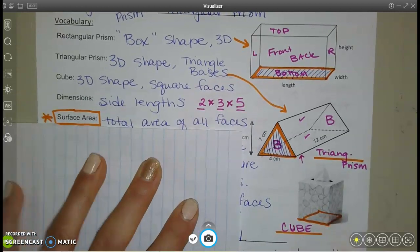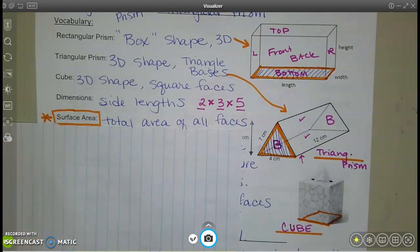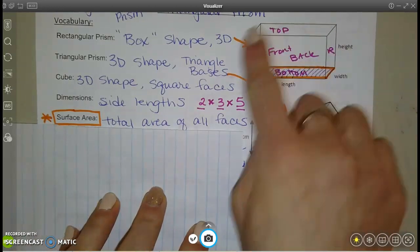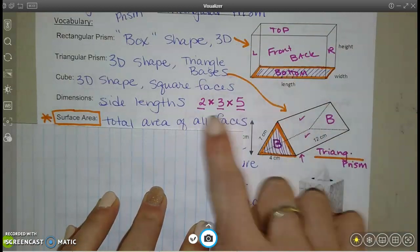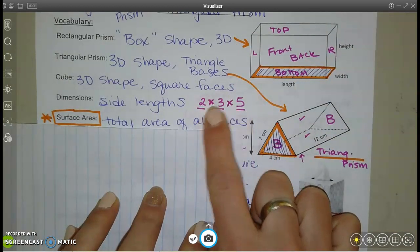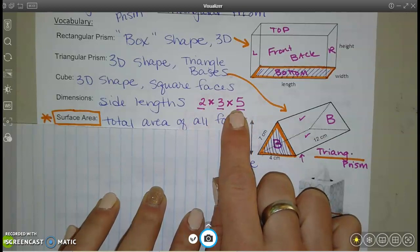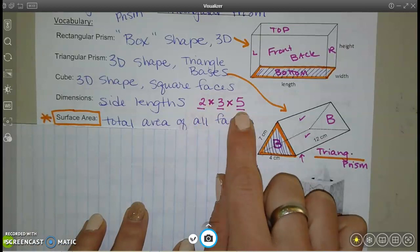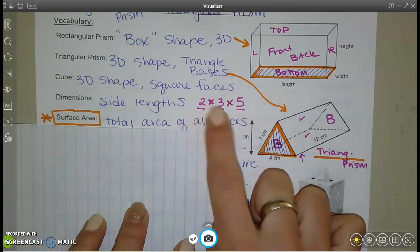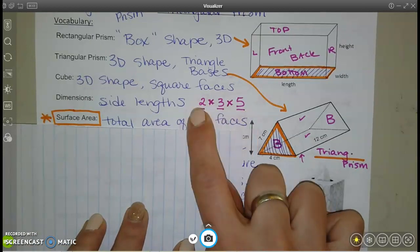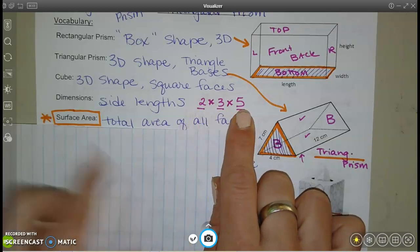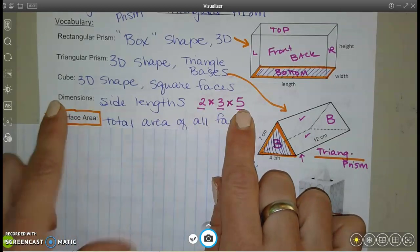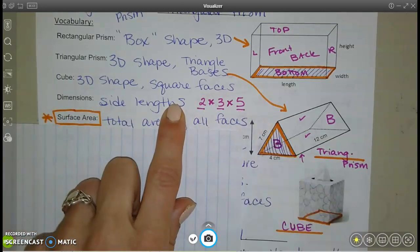Dimensions are basically the side lengths. For a rectangular prism, dimensions might be written like 2×3×5, read as 2 by 3 by 5 — maybe 2 inches by 3 inches by 5 inches. This would be the length, the width, and the height. Dimensions tell you how long the sides are.